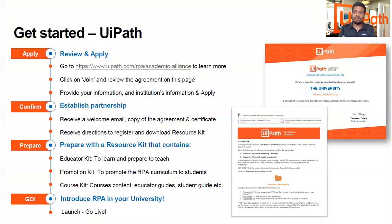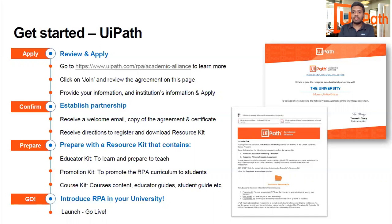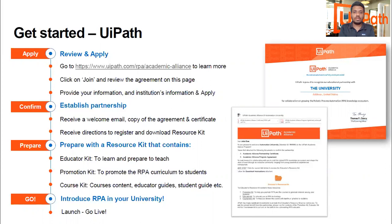To get registered, there are a few easy steps: Apply, Confirm, Prepare, and Go. You just need to go to the link shown on the screen, join with UiPath Academic Alliance, and once the partnership is established, they will provide a resource kit for you. Make sure you get registered so that UiPath Academic Alliance and your organization or institute can work together and collaborate to ensure the future generation is ready and current professionals are reskilled to meet the demands of changing technology.